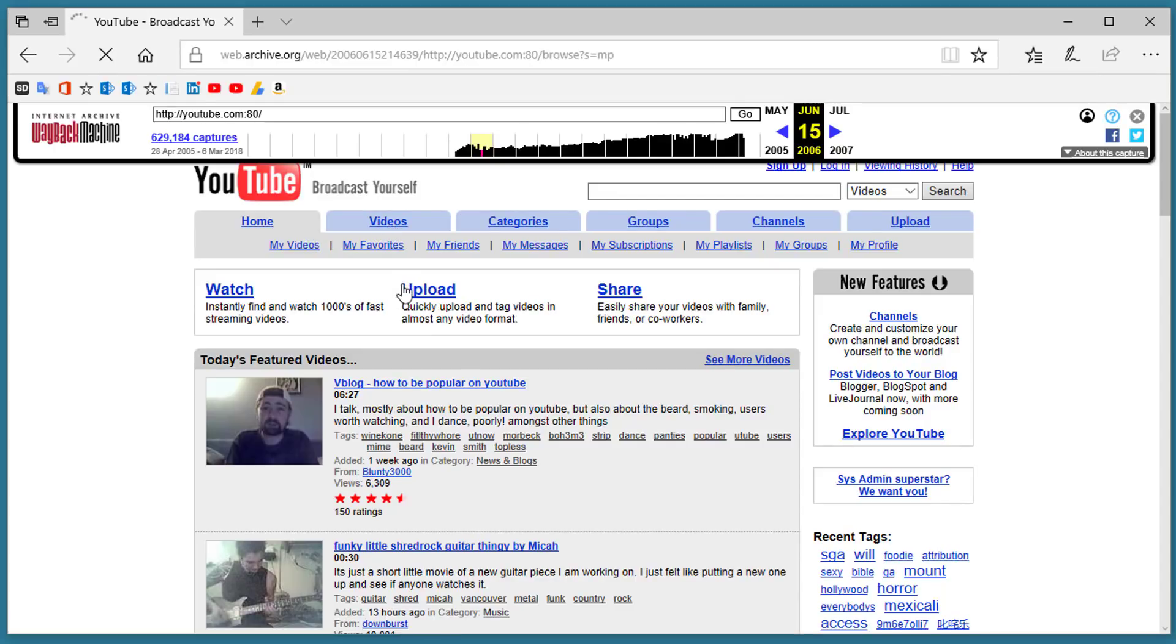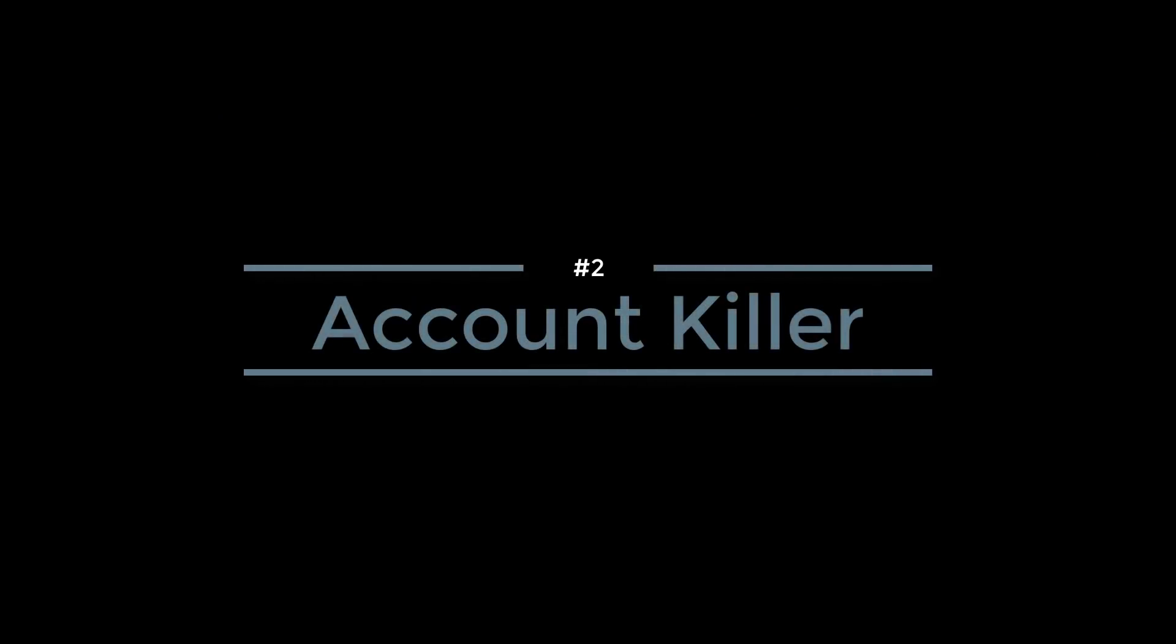This is a useful tool if you want to go back in time and see what websites look like. Number 2. Account Killer.